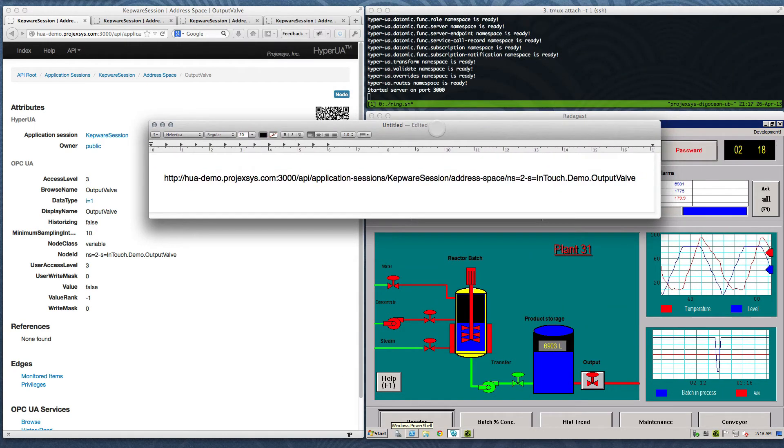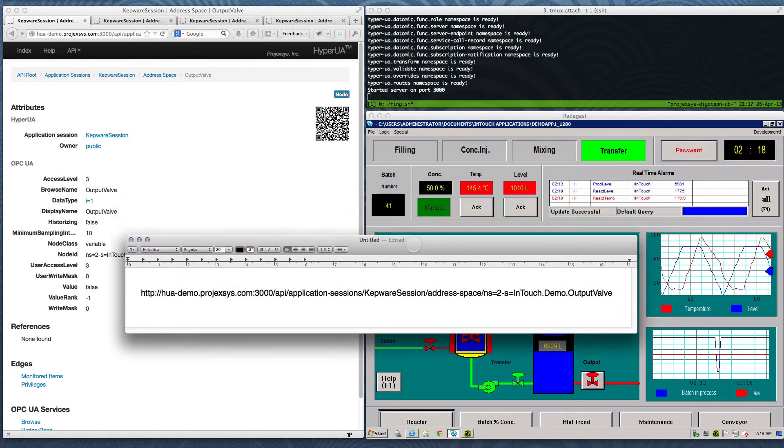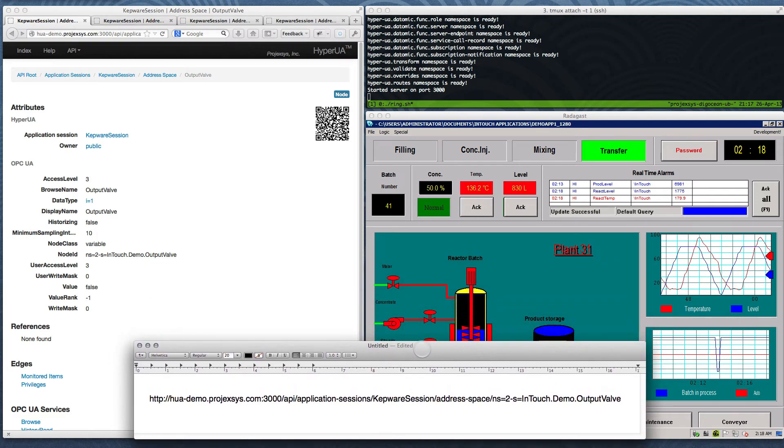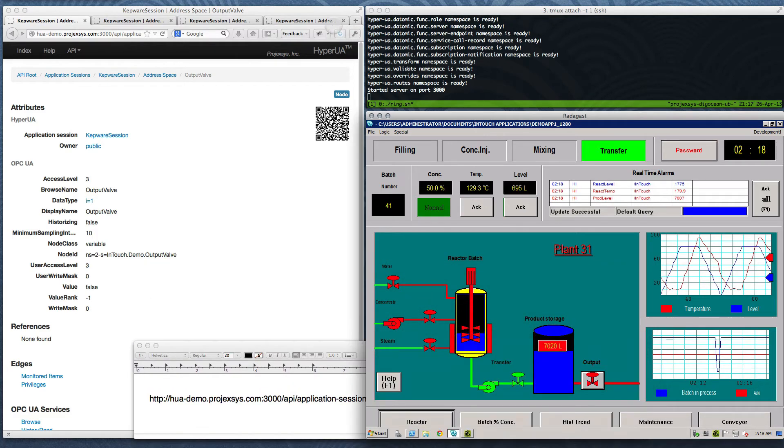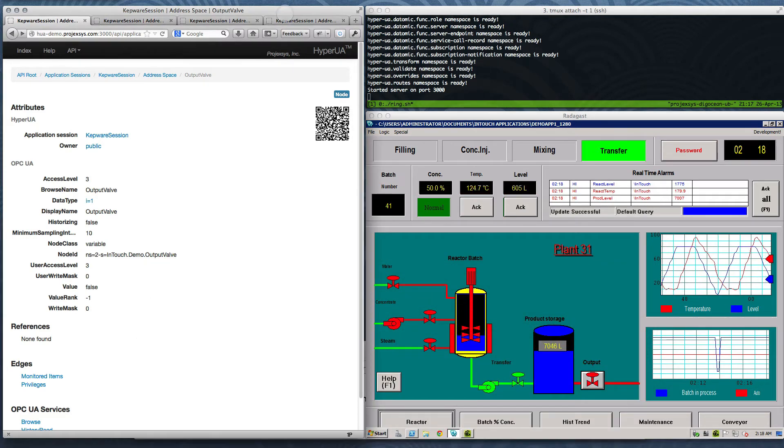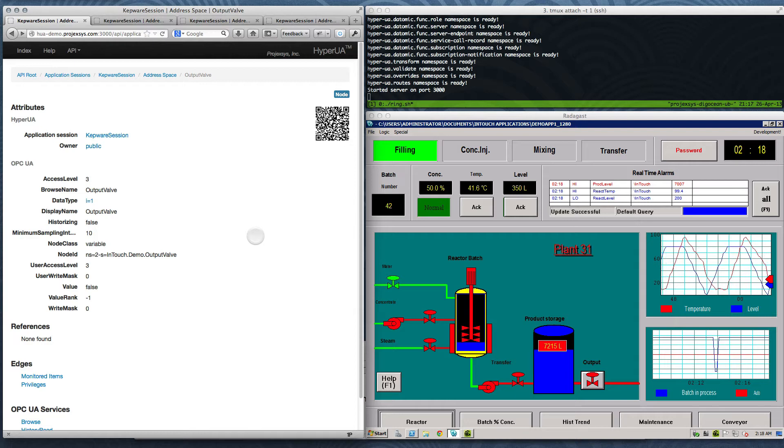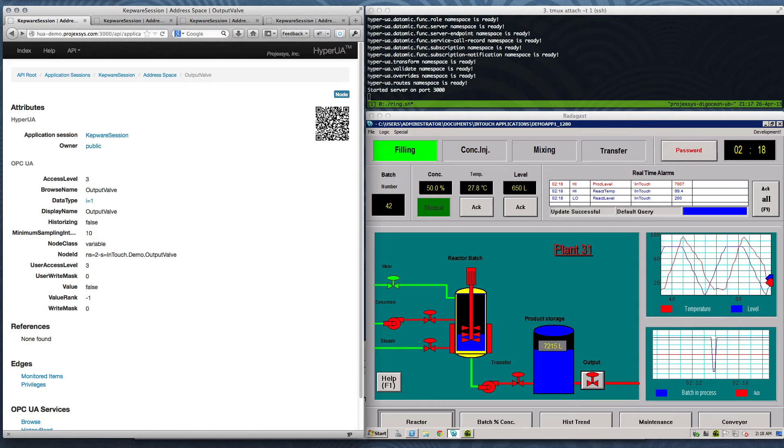Note the URL connects several collection and item resources from left to right. Since each node in an OPC UA address space has a unique node ID, each node item resource in HyperUA has a unique URL, and thus a unique QR code.